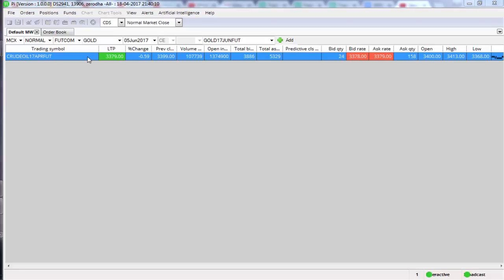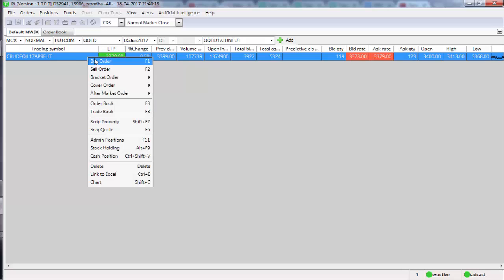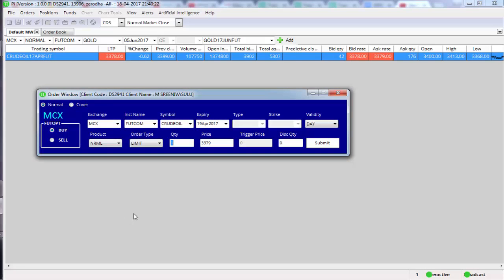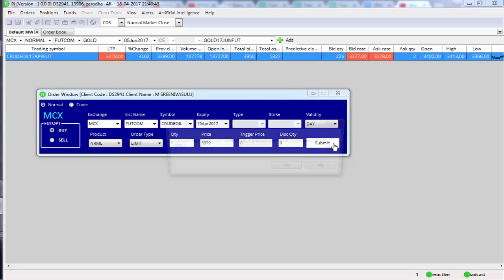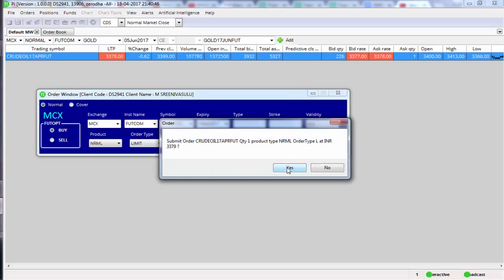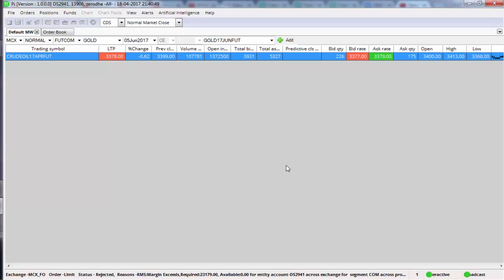Let me take an example of placing a stop-loss for an existing buy order. I'm going to right-click and click on buy order — this is a crude oil April contract of MCX. Click on buy order. You can choose limit price or market price. This is the entry order. I'm placing a buy order at 3,379, product type NRML, order type limit, price 3,379, then I'll click submit and confirm with yes.